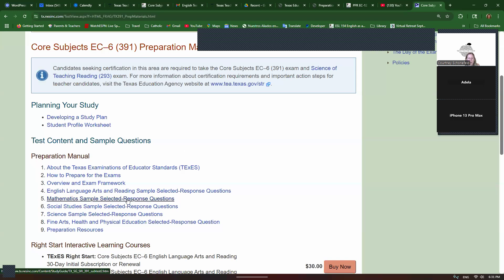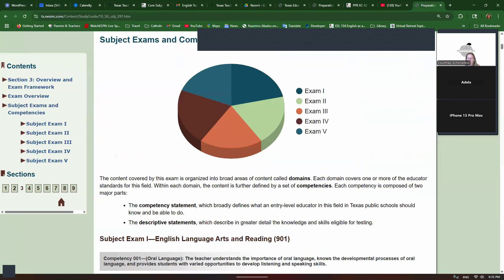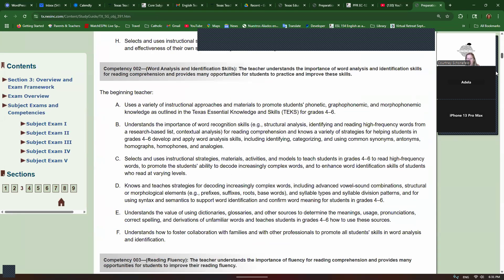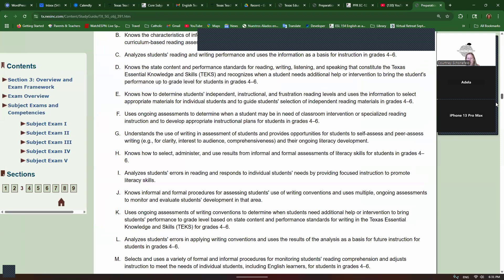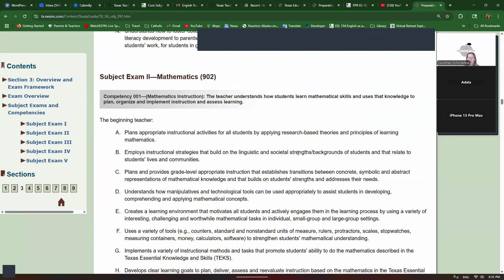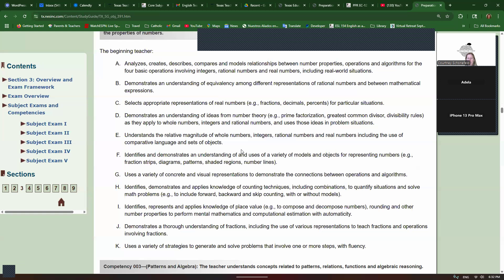For example, let's look at math, overview and exam framework. So if we scroll down, I'll show you what I mean, and you were to only use this to study. I'll show you why you wouldn't probably be able to pass. Plans appropriate instructional activities for all students by applying research-based theories and principles of learning mathematics. But it doesn't tell you what those theories are or what the principles are. So see how this is very vague? And same thing, like whenever we get on to selects appropriate representations of real numbers, fractions, decimals, percents for particular situations. But it doesn't tell you anything about that, no detail.